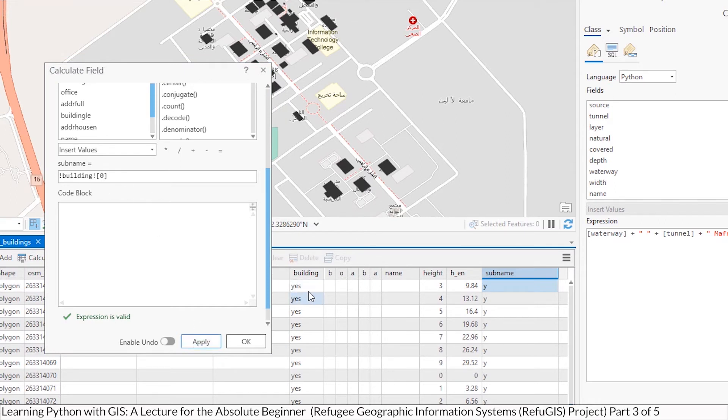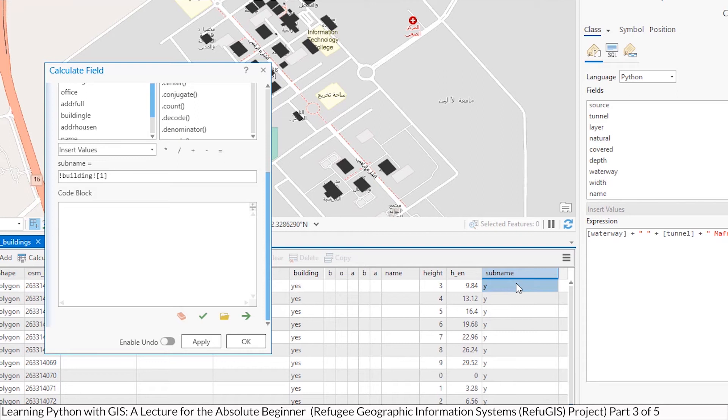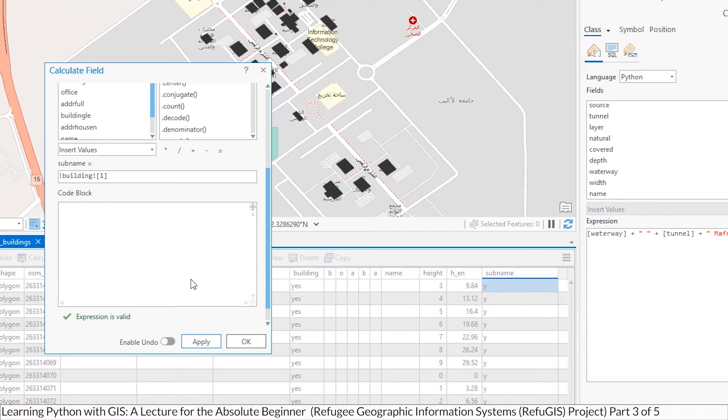And again, using the word yes as an example, zero, one, two. There's three characters, so I'm telling it I want the first sub character within it. Now if I can modify this, just for demonstration, if I put a one in there, I should see the letter E go into the sub name column or the letter A in garages.